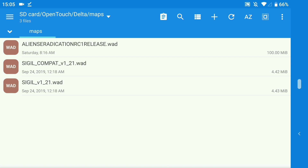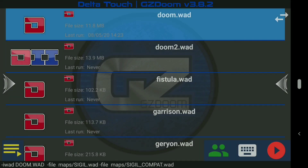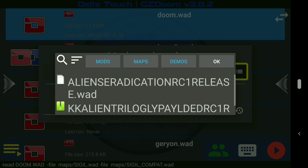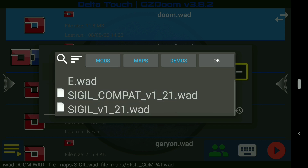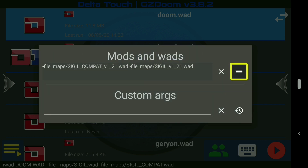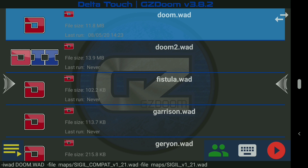Now go back across to Delta Touch — I'll show you how we go from here. On Delta Touch's main screen, tap the little keyboard icon in the bottom right. I'm using GZ Doom, just because it's the one I tend to use most. Tapping that icon gives us Mods and WADs. Tap the little menu icon on the right twice, and it'll bring you to the menu. Go through to Maps — where we have saved Sigil Compat and Sigil version 1.21 — and hit OK. You'll see those are now loaded along the bottom.